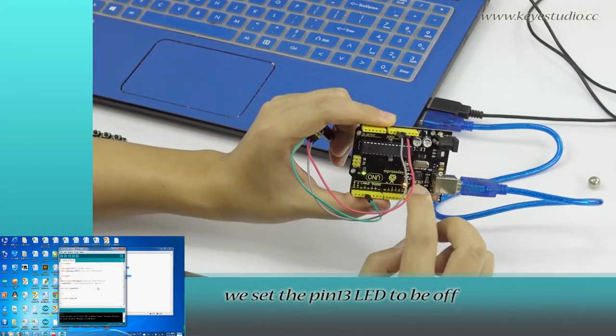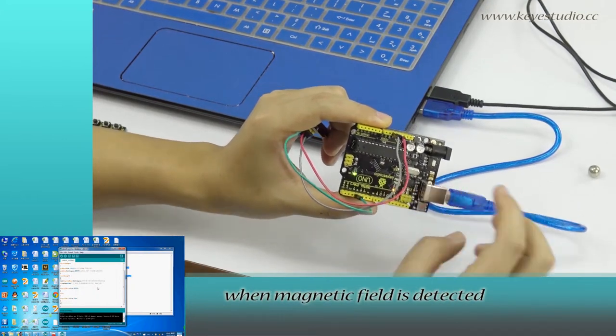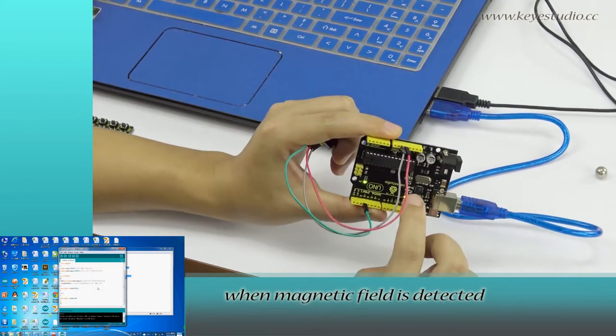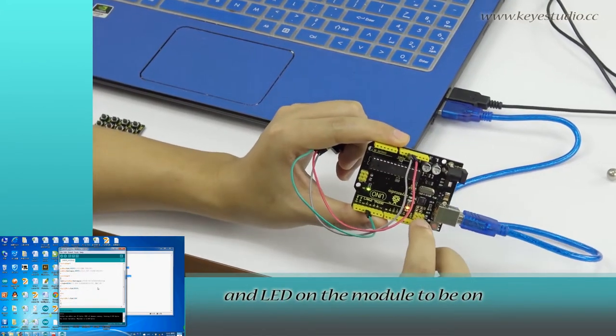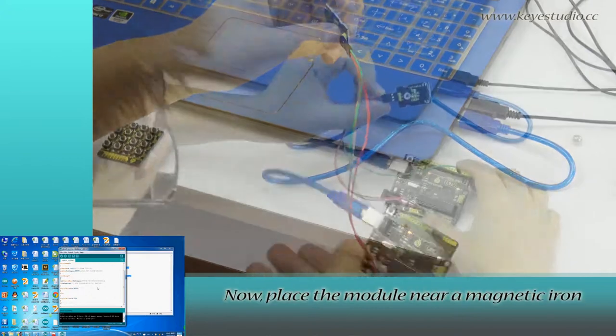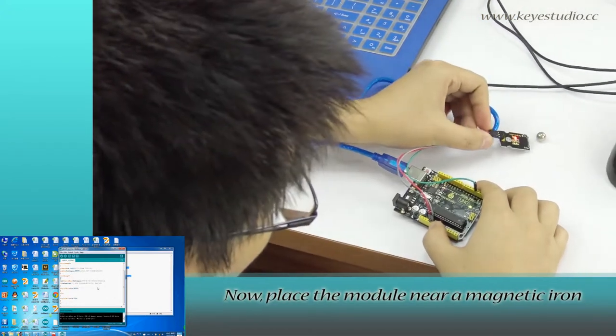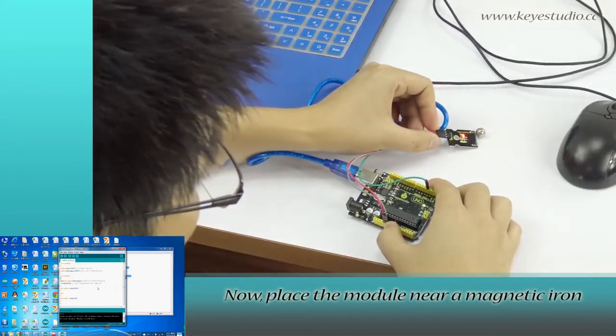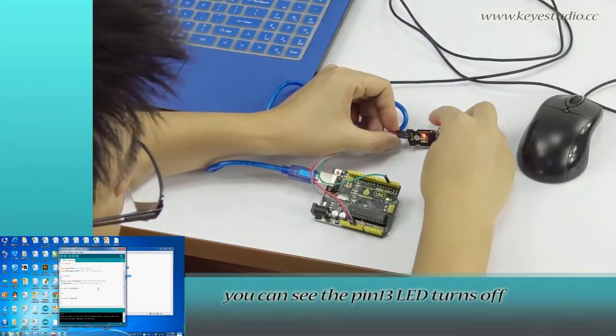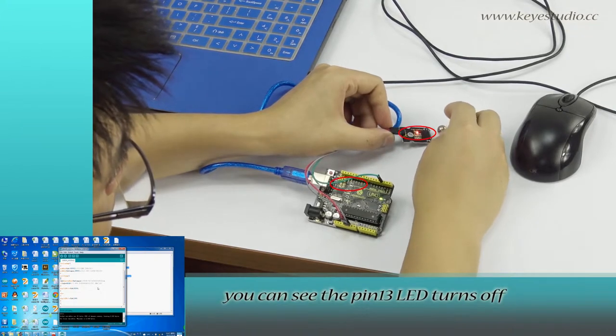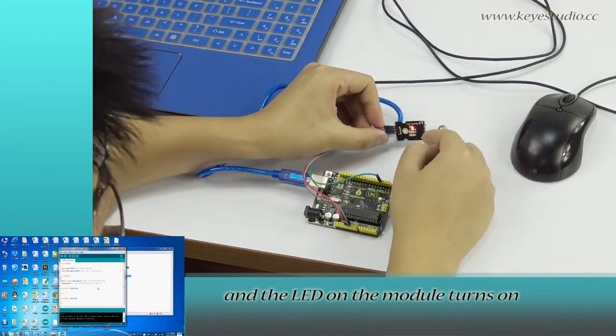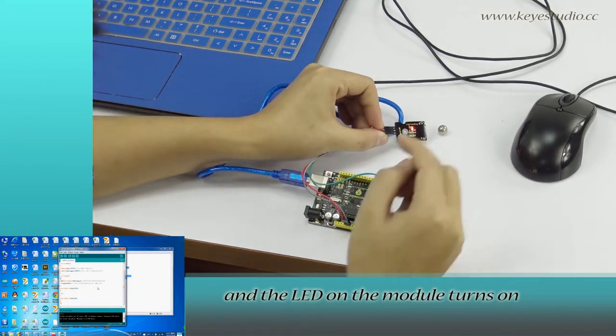In the program we set the pin 13 LED to be off when magnetic field is detected and the LED on the module to be off. Now place the module near a magnet. You can see the pin 13 LED turns off and the LED on the module turns off.